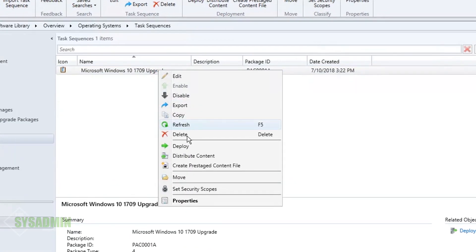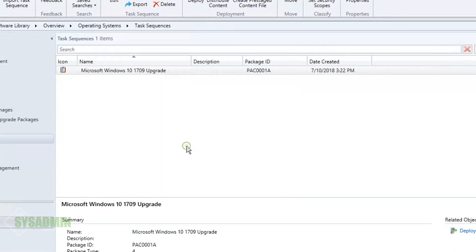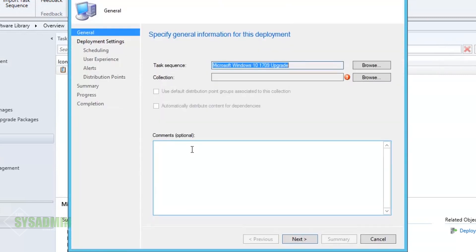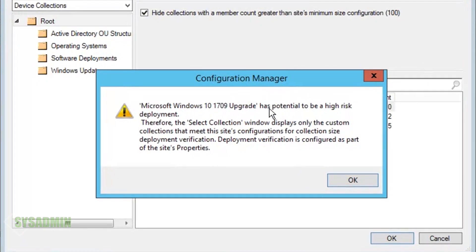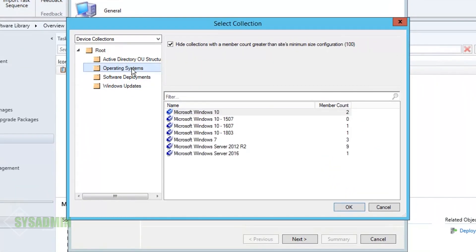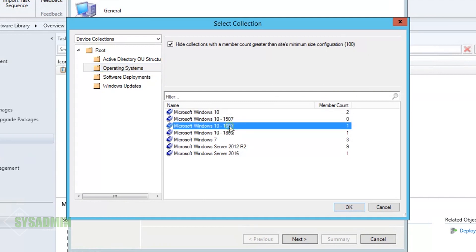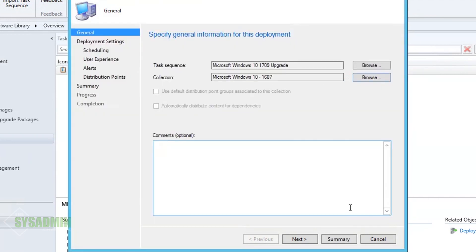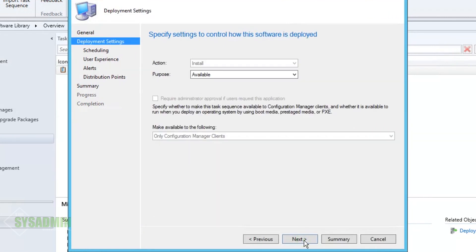We'll click Browse to select a collection. SCCM is letting us know this is a potential high-risk deployment, so be very, very careful who you deploy this to. In my case I have a Windows 10 1607 collection with one machine, so I'll go ahead and select that one.